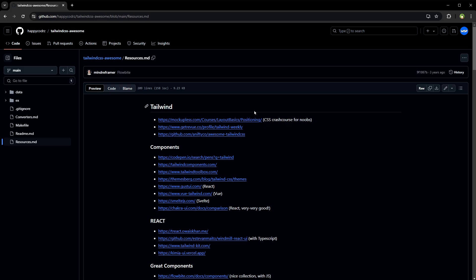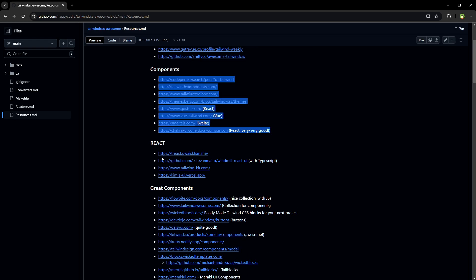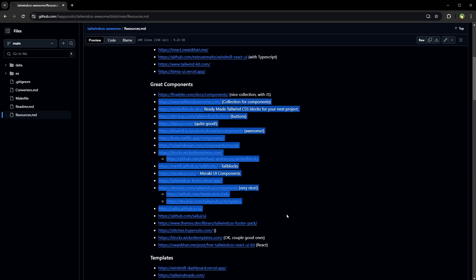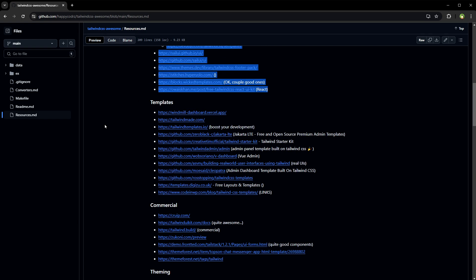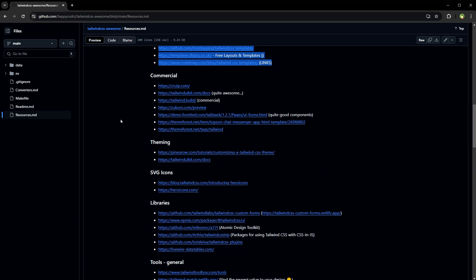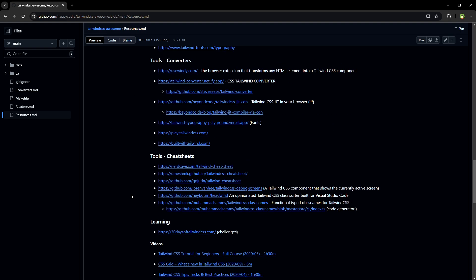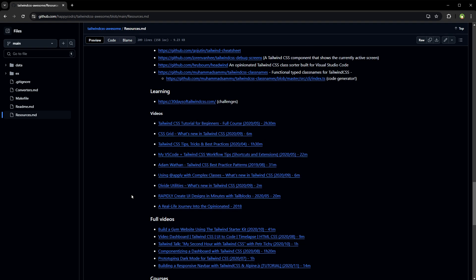We have even better resources. It's Tailwind CSS awesome resources on GitHub. These are even more resources if you want to dig even deeper into Tailwind CSS. It's got components, more components, templates, themes, libraries, tools, and more.